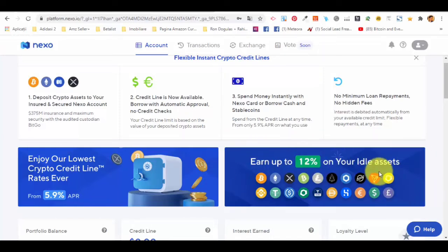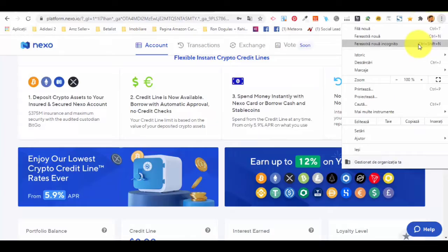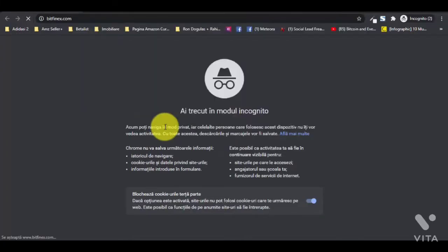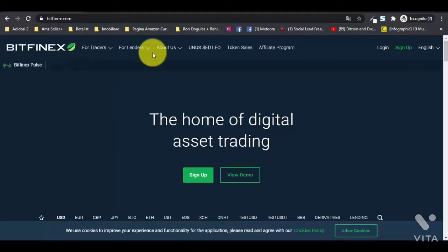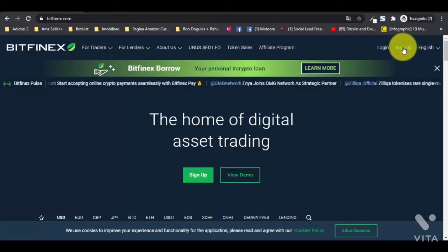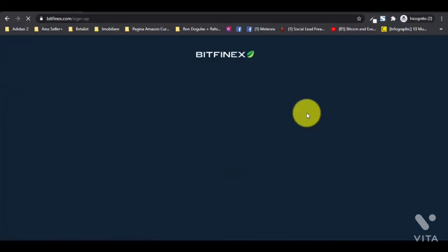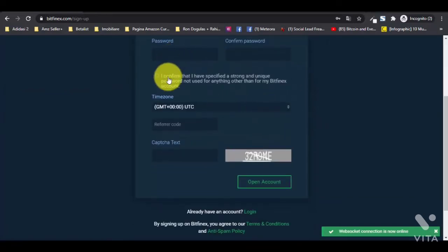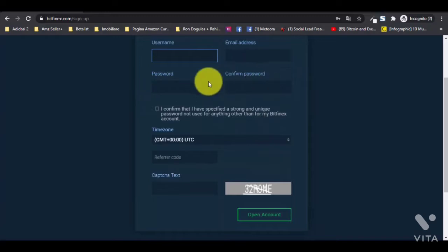You can see that you earn up to 12% on Nexo. Let's open an incognito window to show you exactly how account opening looks like. We are going to show you Bitfinex as an example, because on the other platforms it's similar — you just go and press the sign-up button in the top right corner and you will have a basic form to fill in: username, email address, password, and so on.